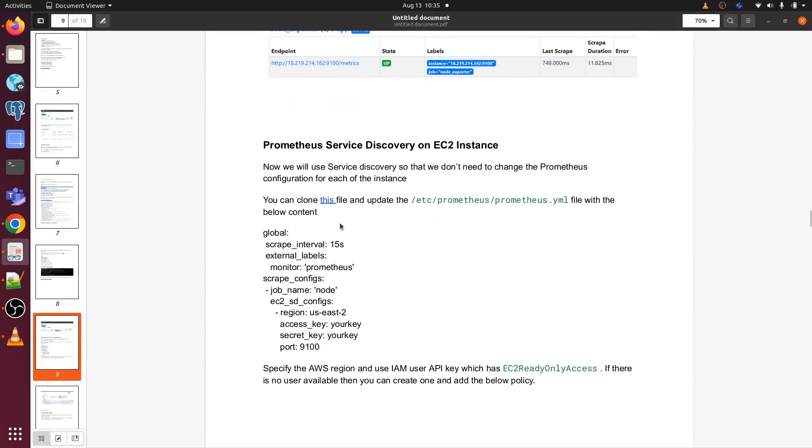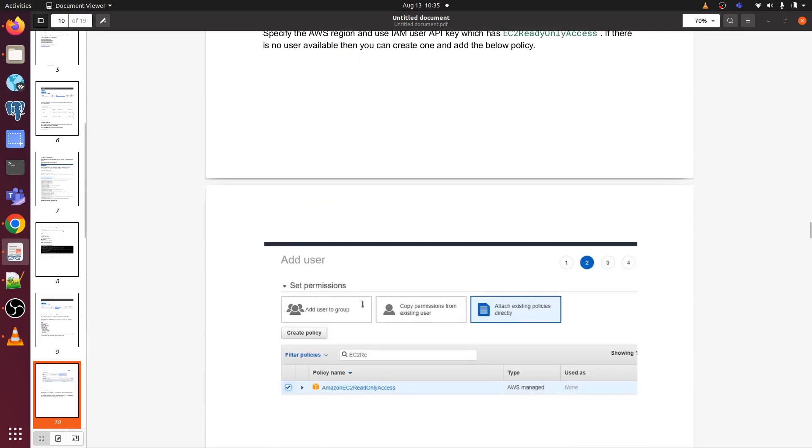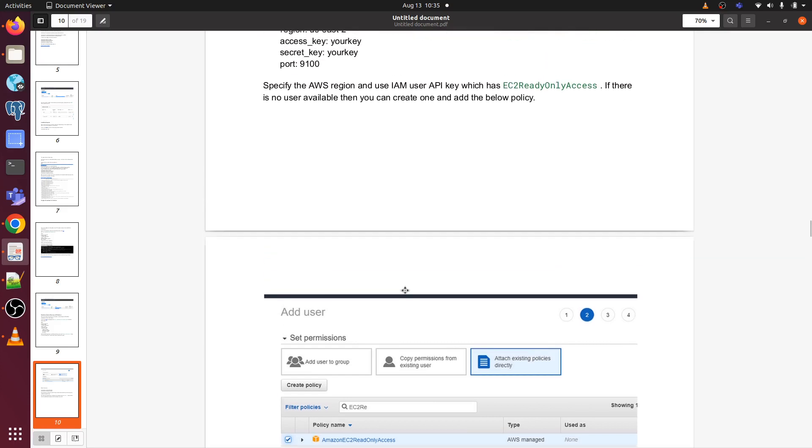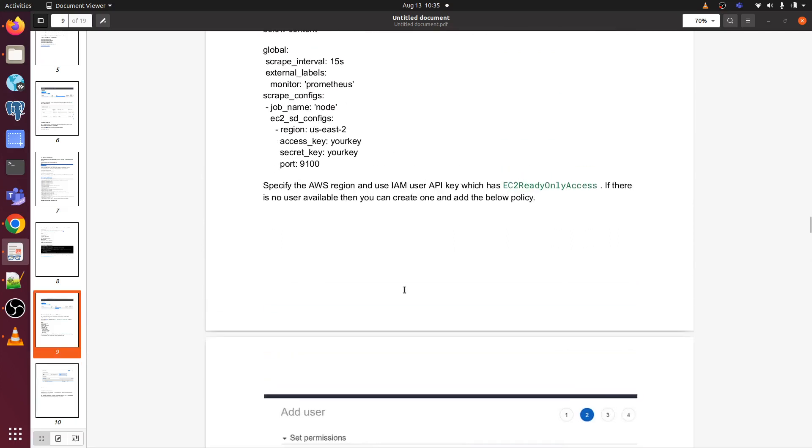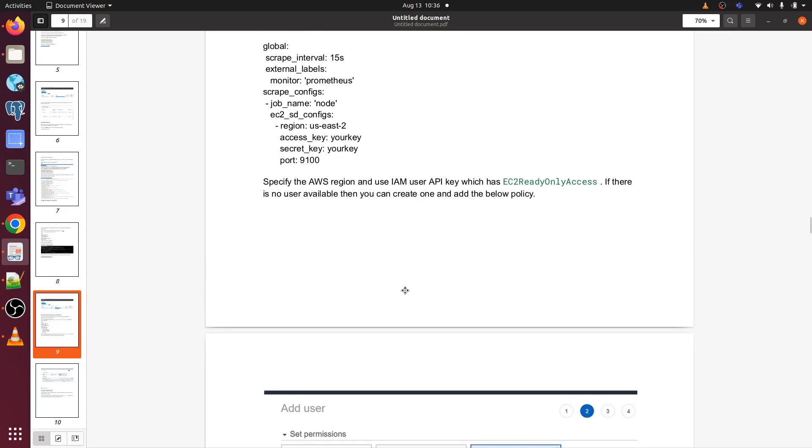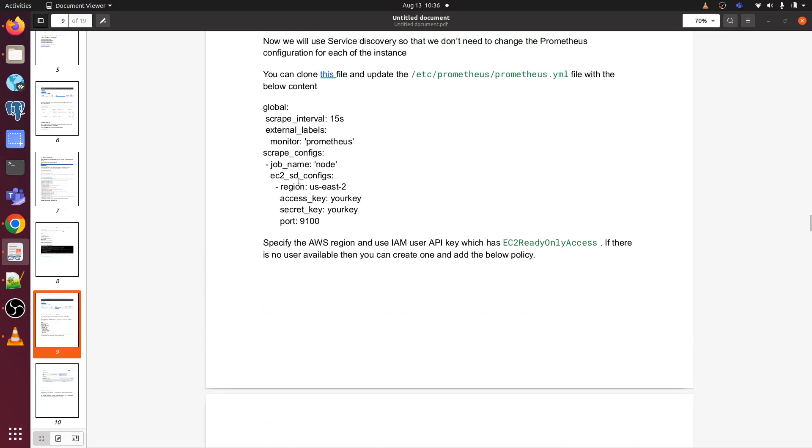Now we have to make some changes in our prometheus.yml file. In order to do that, we need to create one user and give read only permission. We need access key and secret key of that user. If you don't have an IAM user, then you first need to create one IAM user and you need to give EC2 read only permission and you need to create access key and secret key.